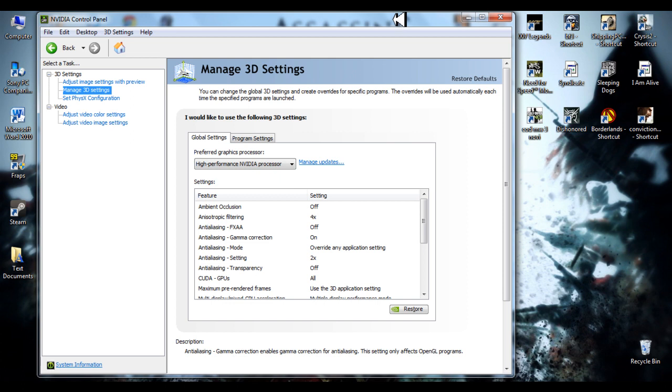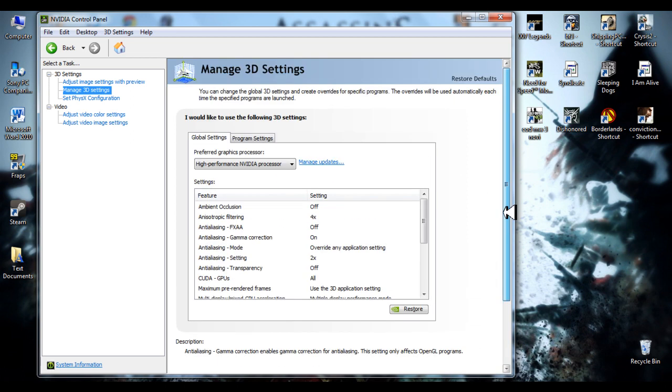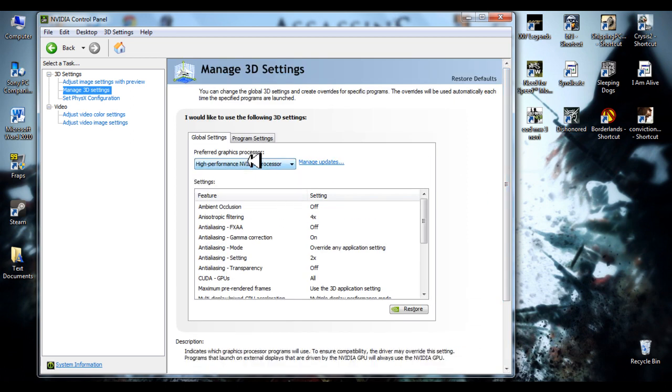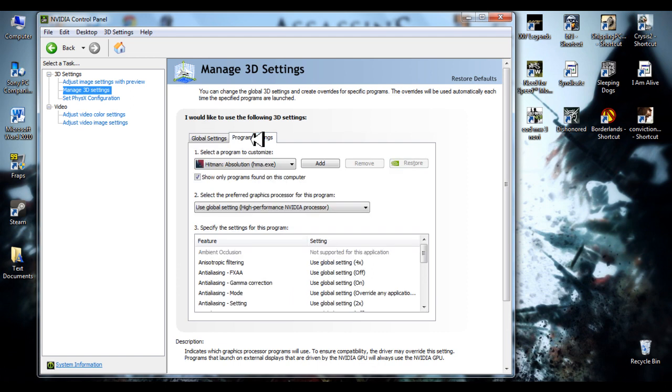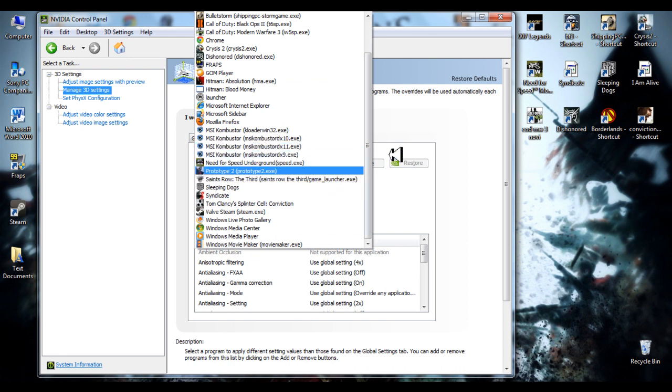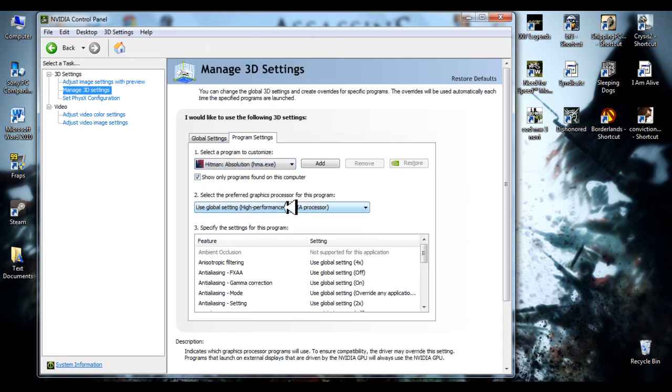It will really help you and it makes your game run better. And in program settings, you can select HMA.exe and just add it to your list.